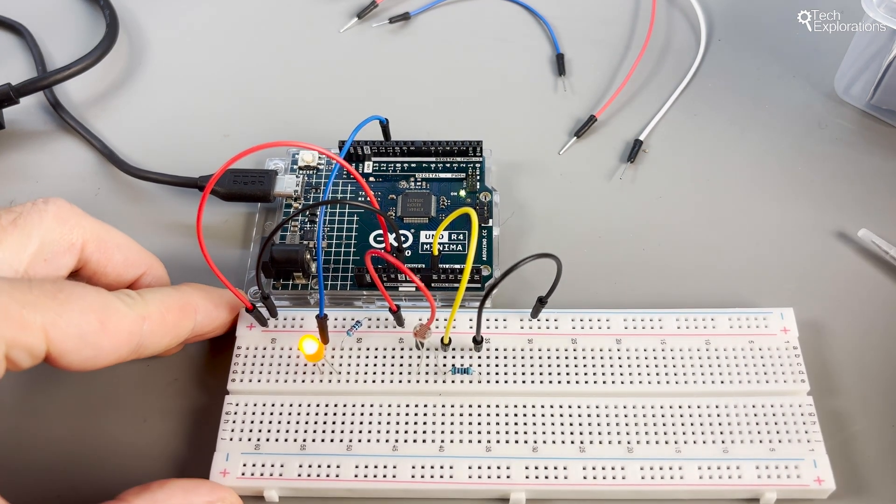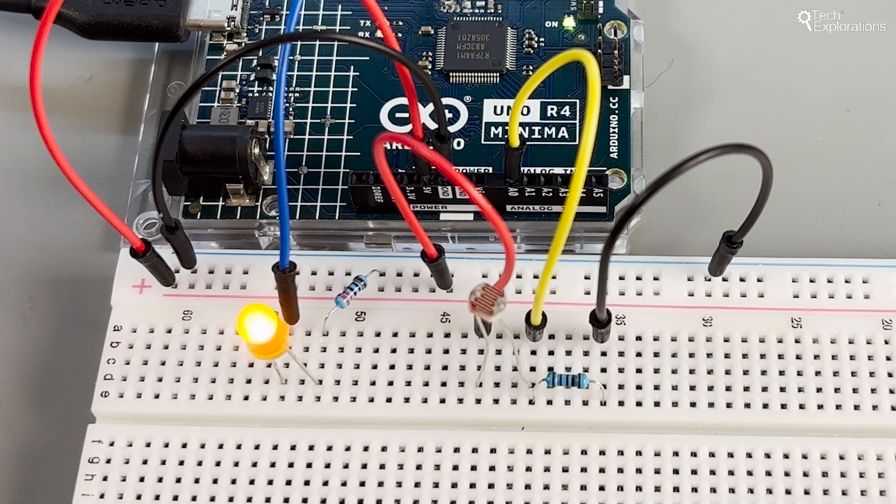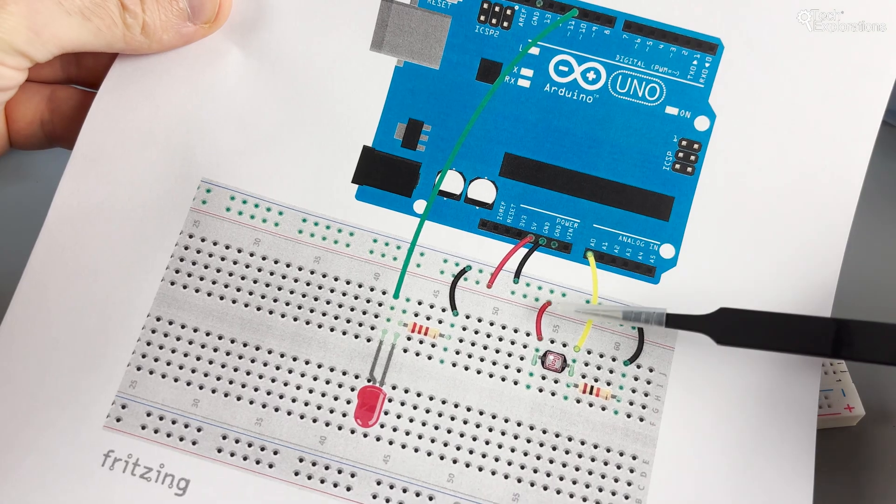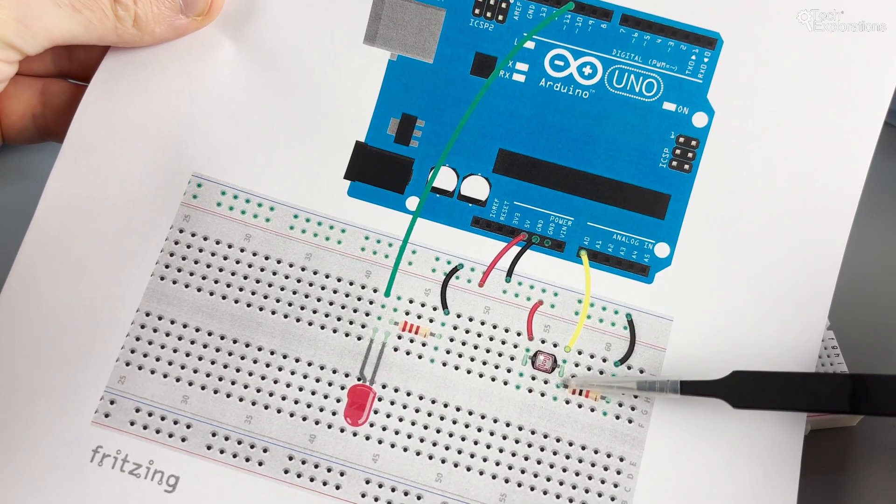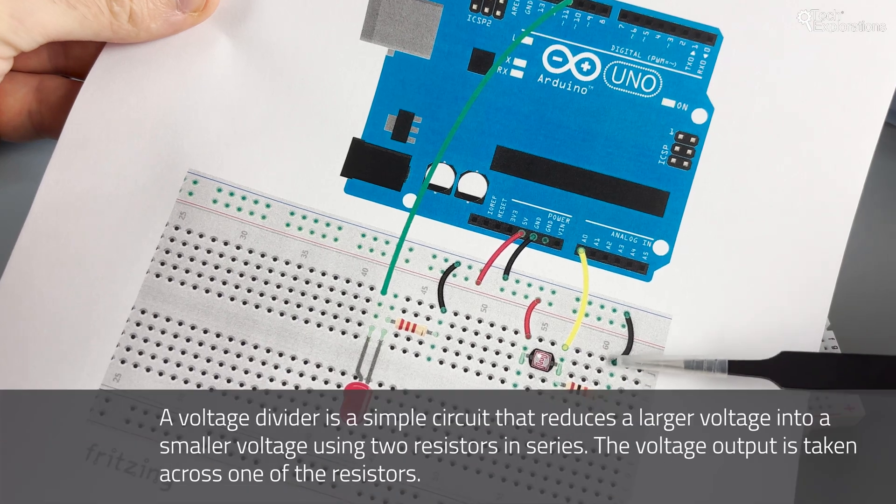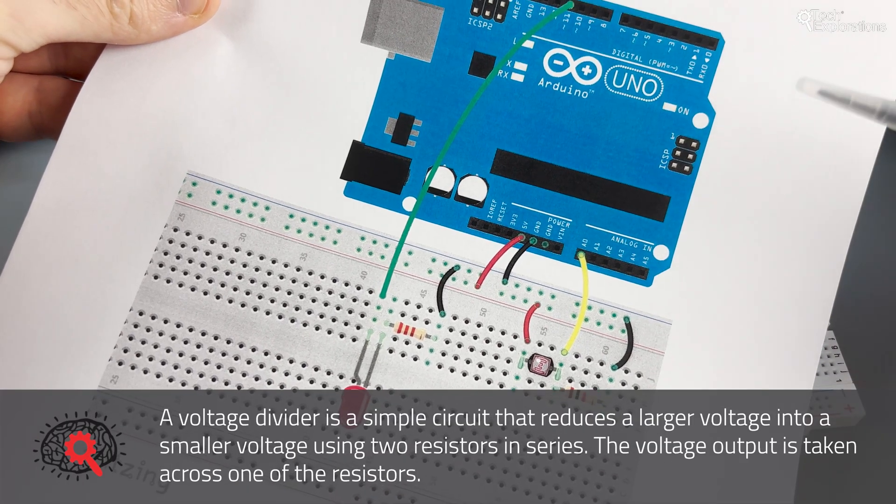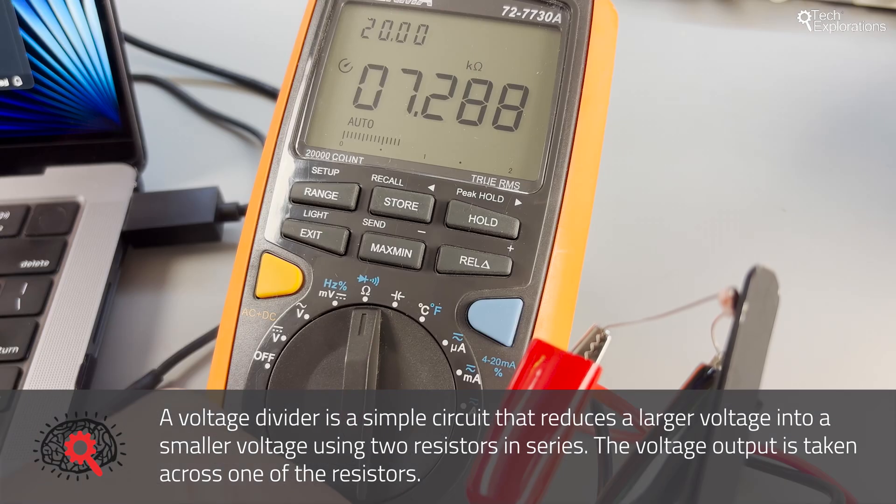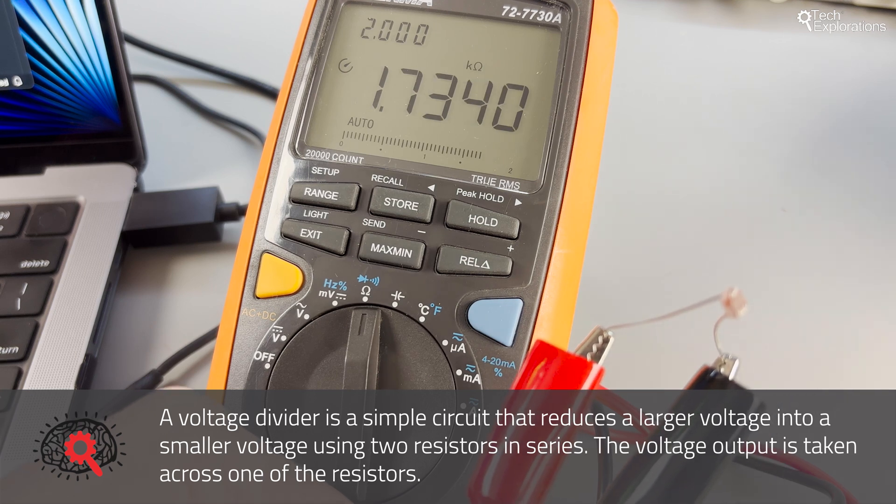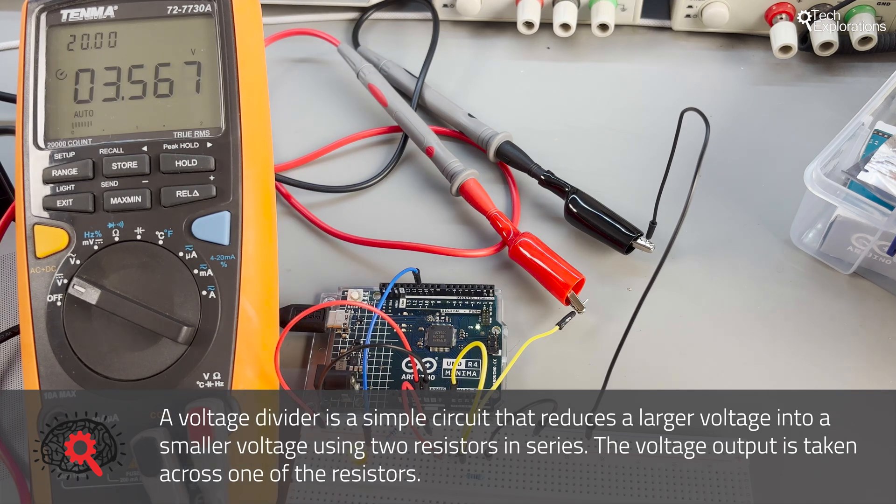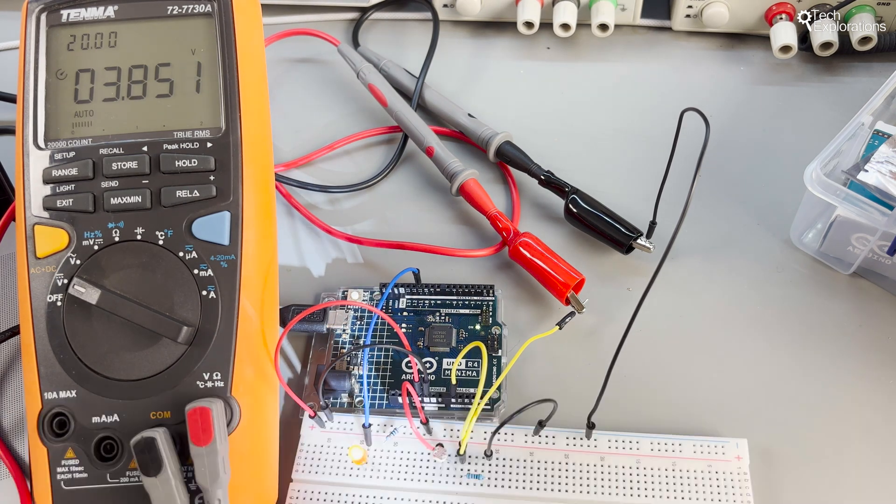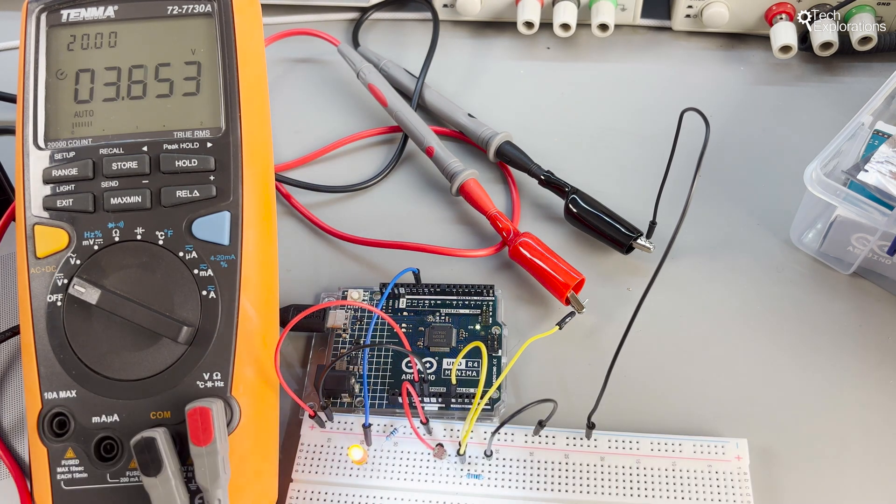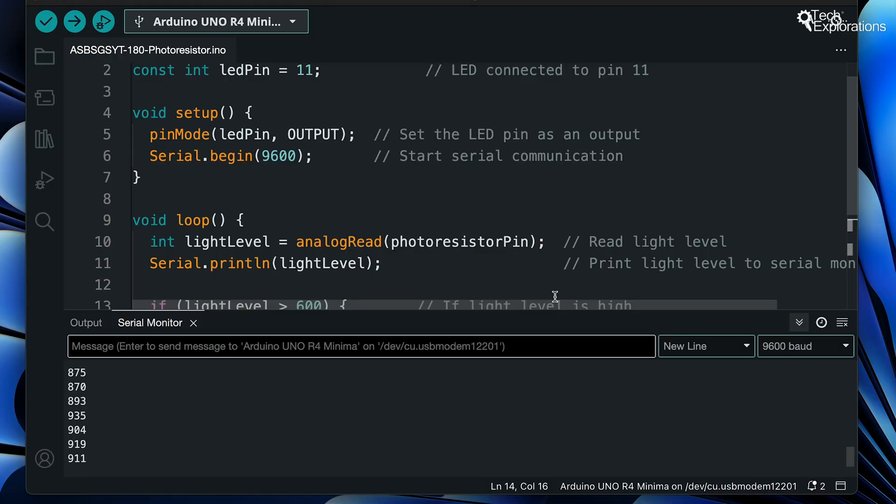This setup allows our Arduino to sense different light levels through changes in voltage. The photoresistor and the 10 kilo ohm resistor form a voltage divider in this setup. The photoresistor's resistance changes with light intensity. It decreases with more light and increases in darker conditions. The Arduino reads the voltage at the junction between the two resistors through pin A0, converting this analog voltage into a digital value representing that light intensity.